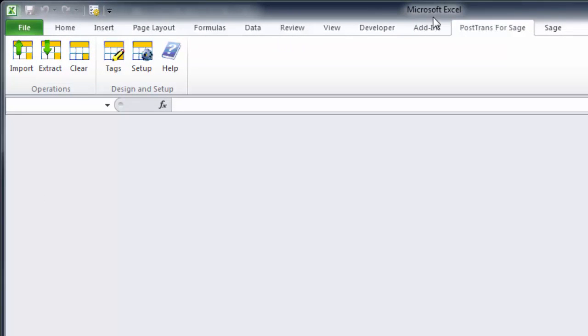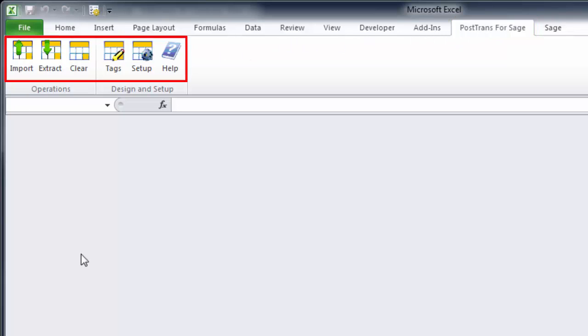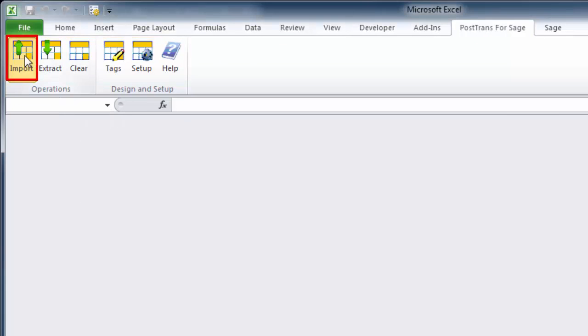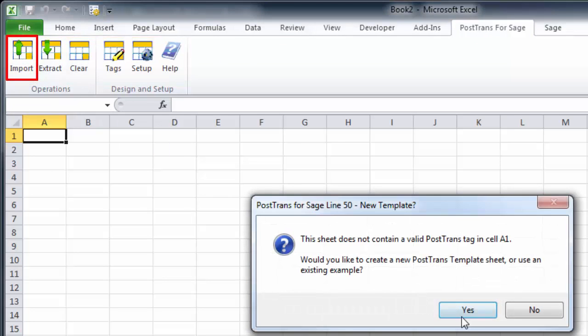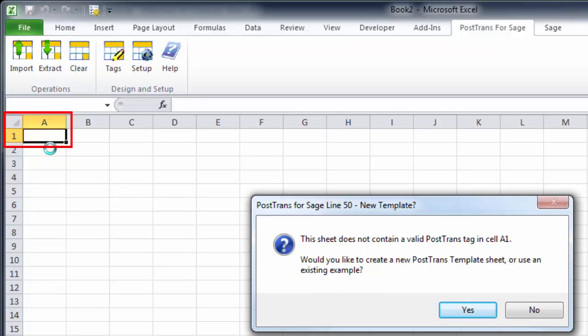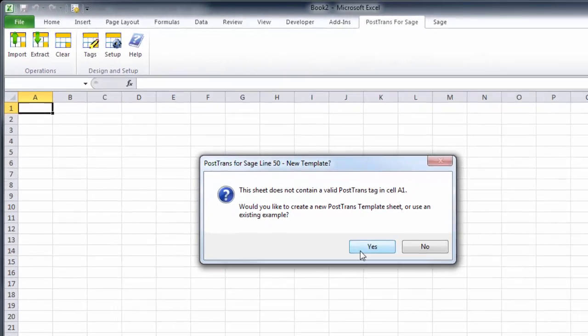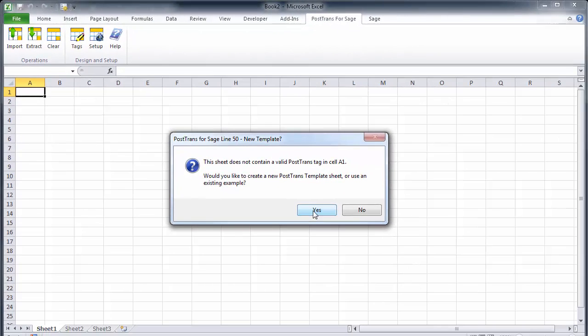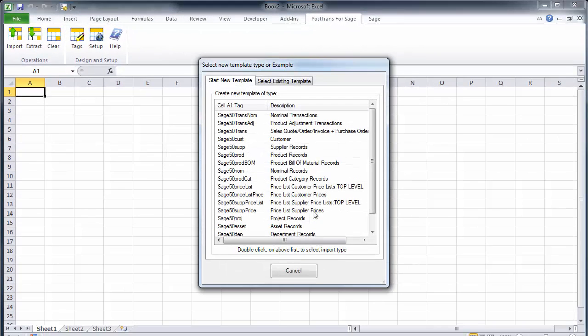I'm going to go to the PostTrans for Sage toolbar and press import. Now we haven't got a template open so it's going to ask me to create a new template because it uses cell A1 to put in a tag which tells PostTrans what the template or the spreadsheet function is for PostTrans. Currently it's blank so it's asking me to create a new one.